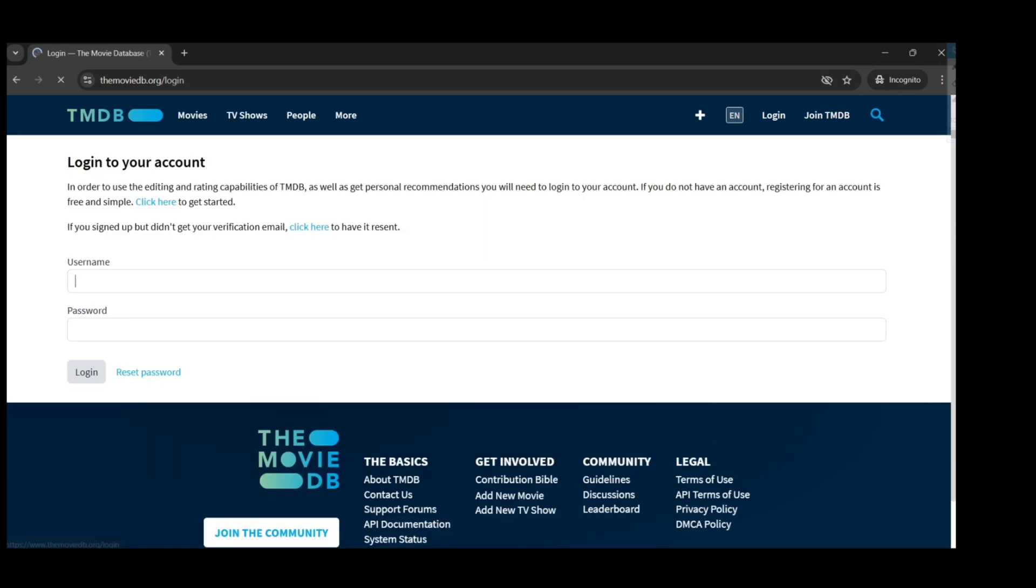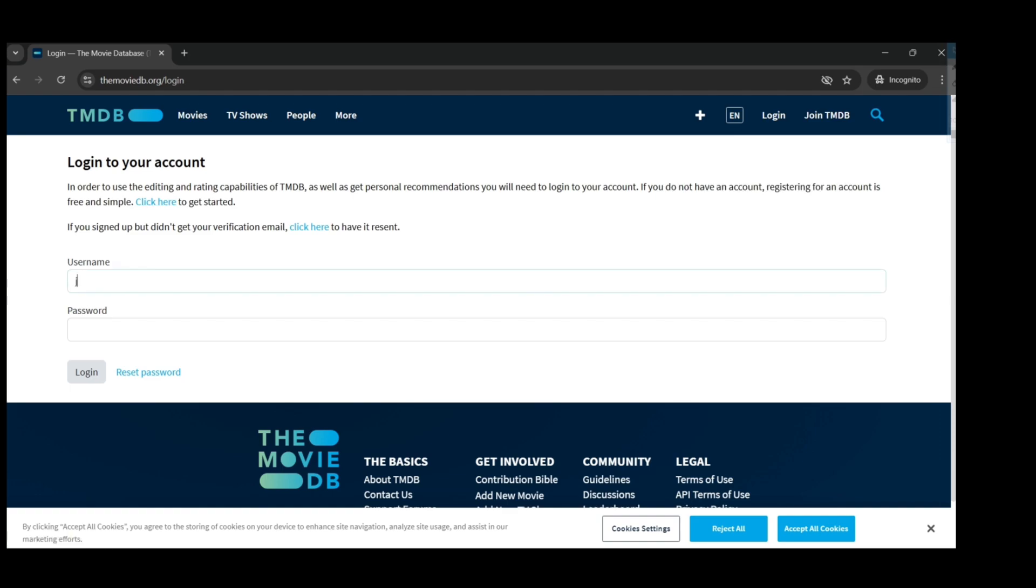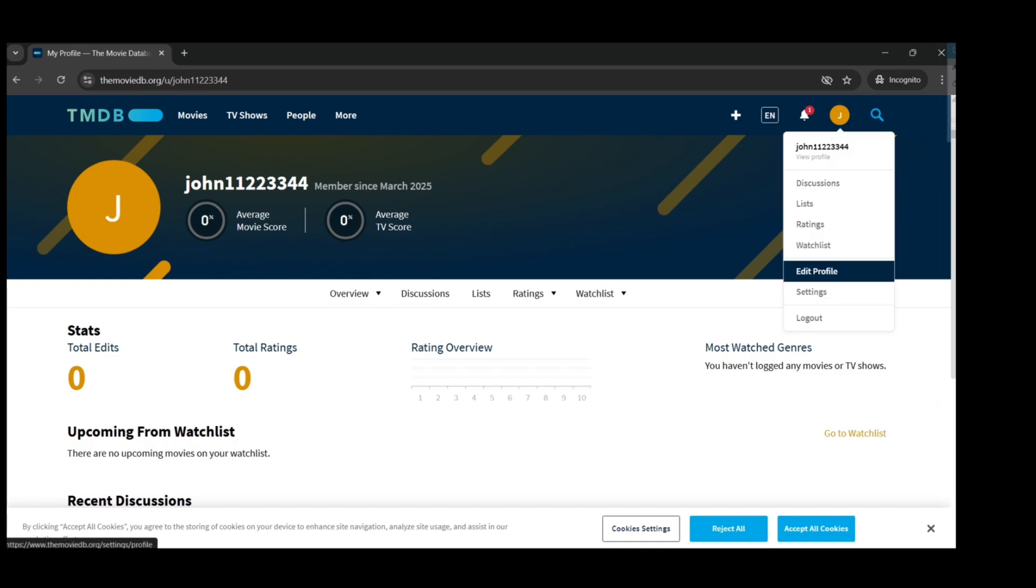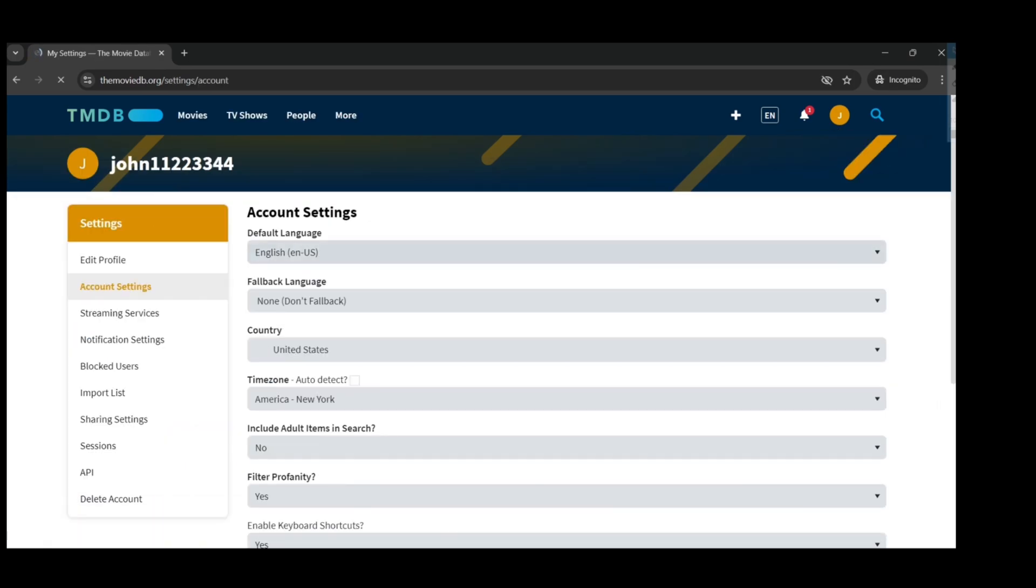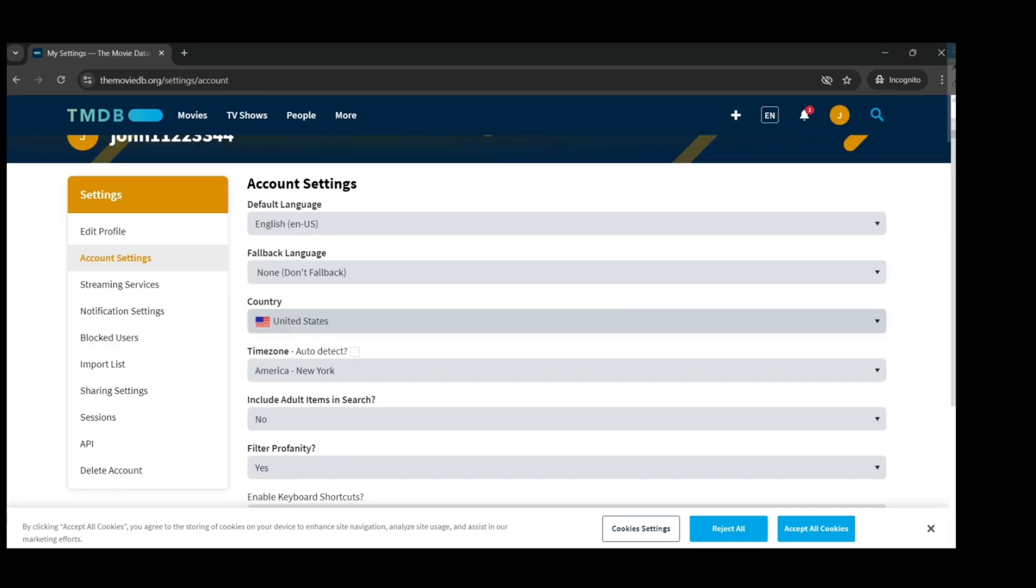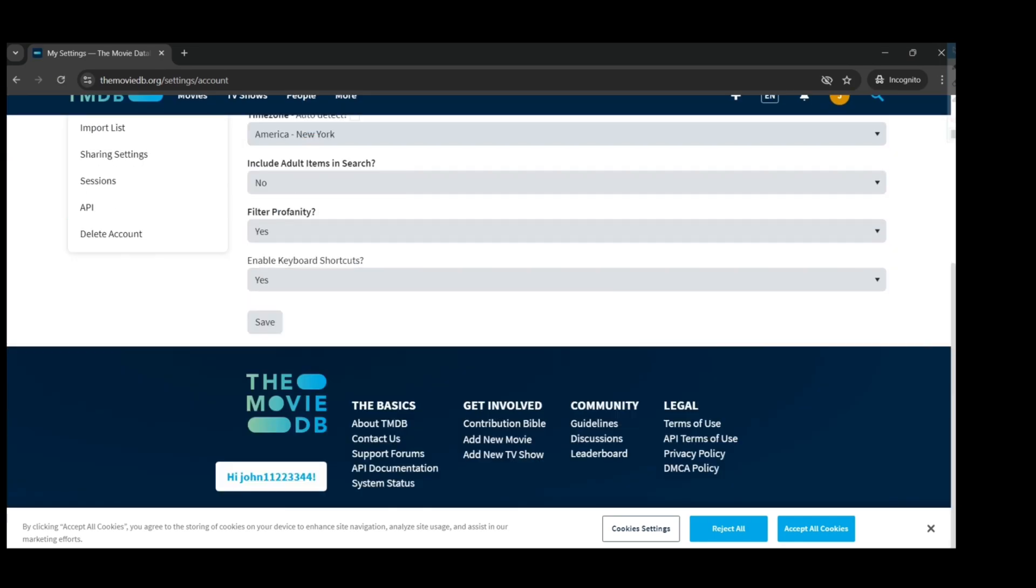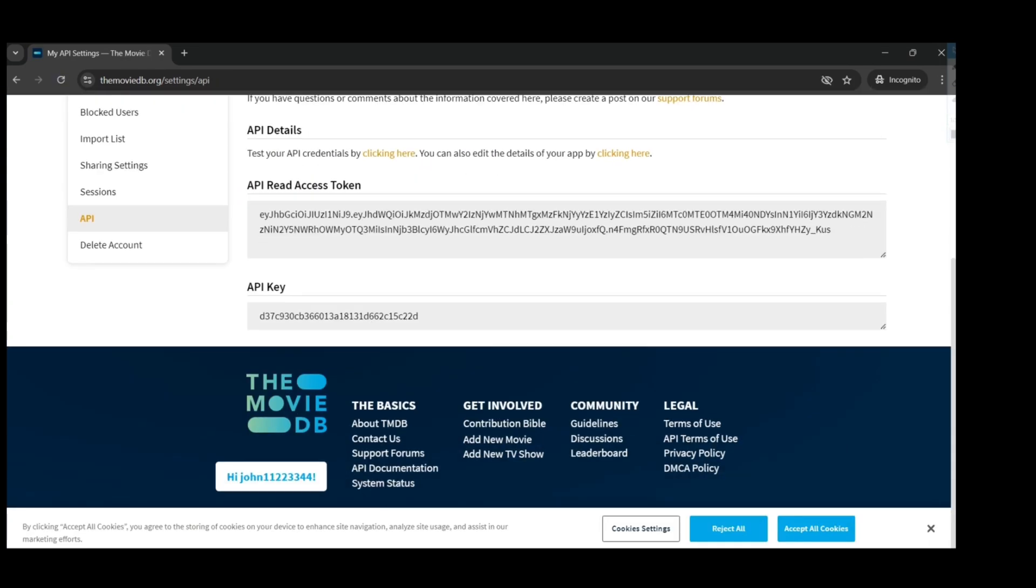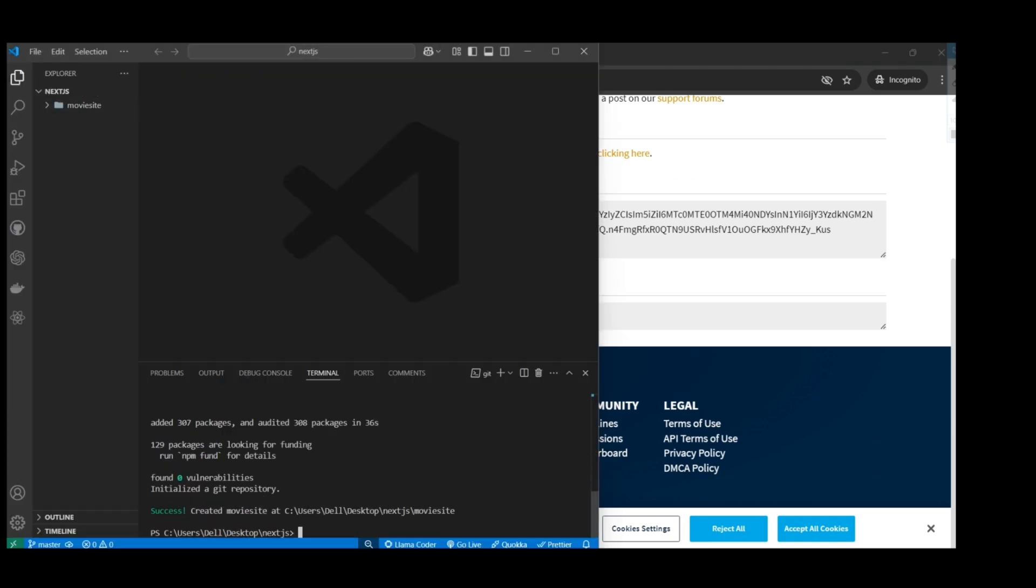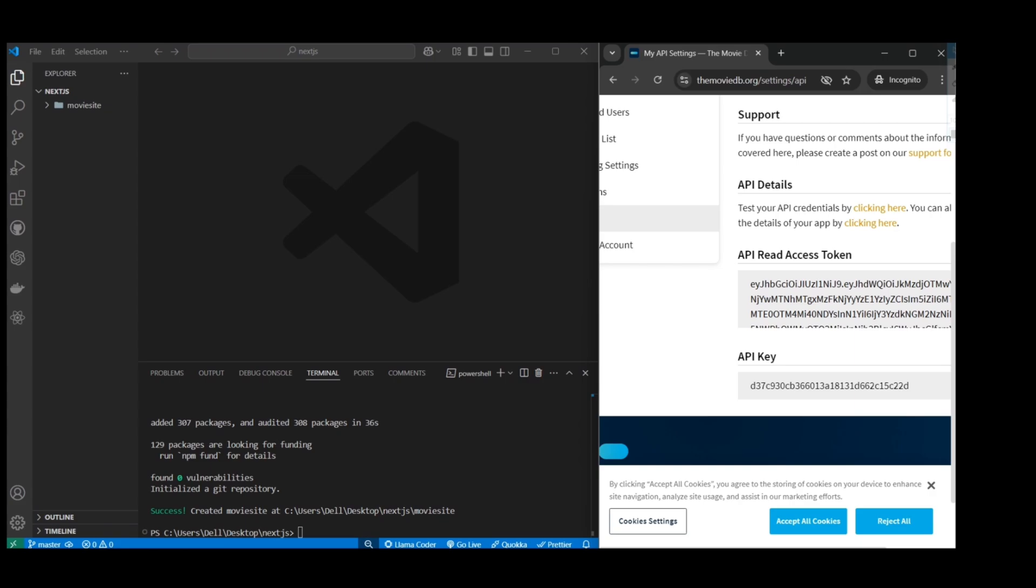Right now I am in the movie database website. I'm just going to log in. Let's go to settings, and then there on the left side you will see the API. If you just go to API, you can get your API key. And using that, I will take that over to our app and I will be creating a dot ENV file.